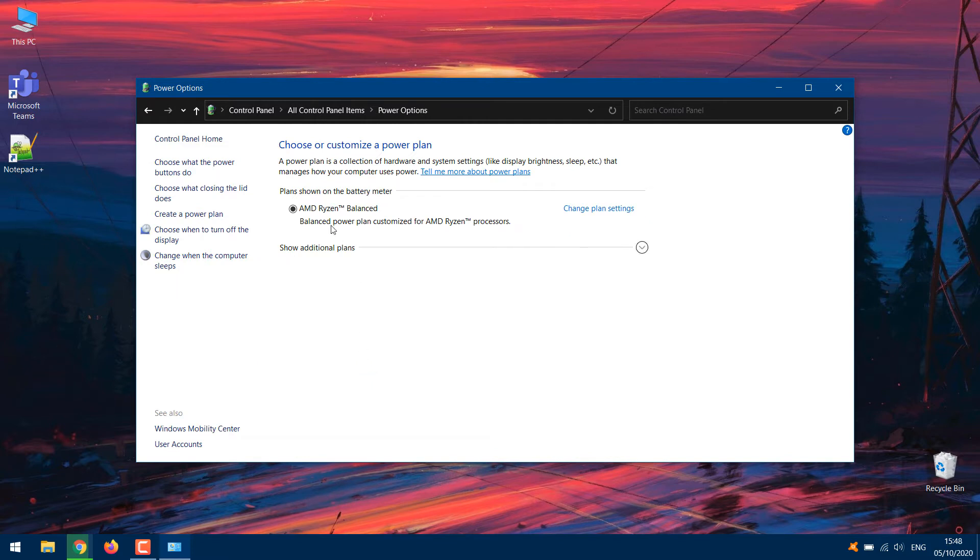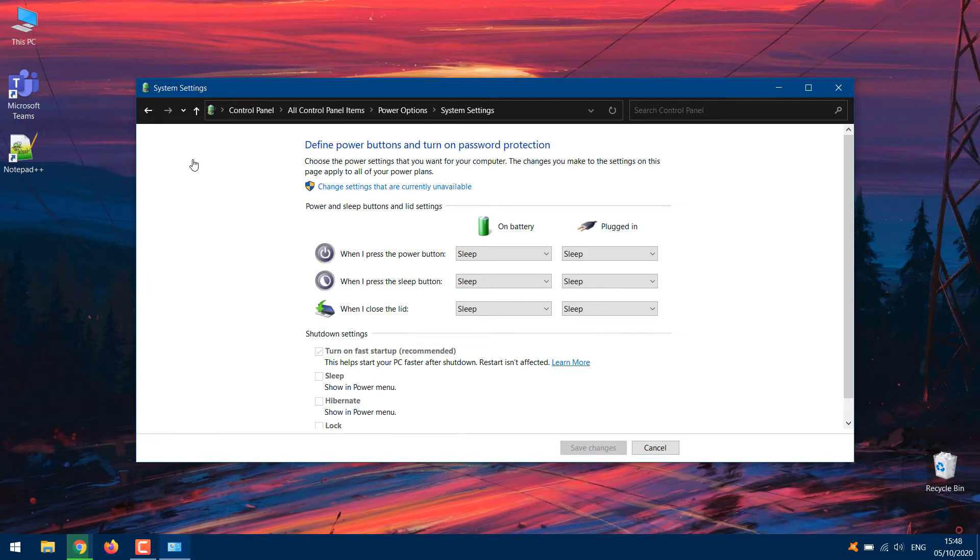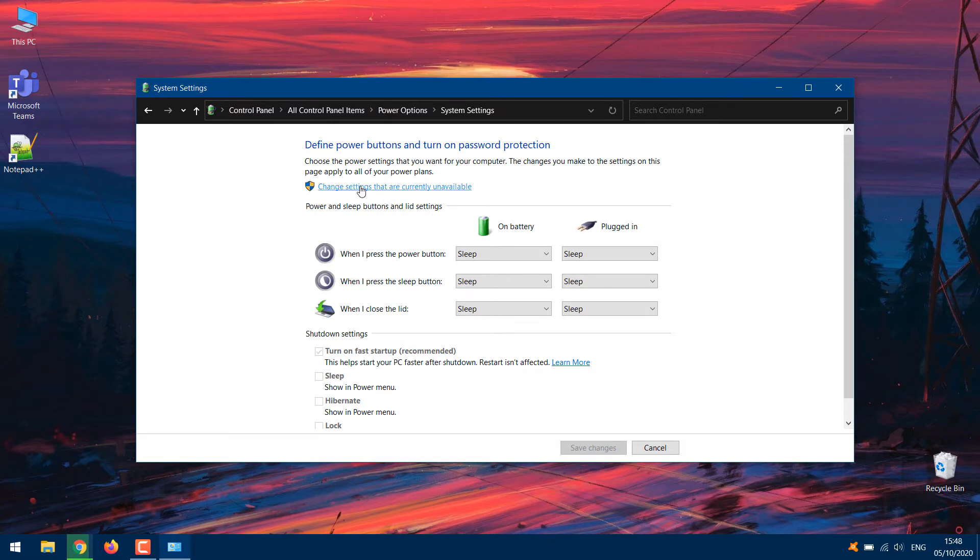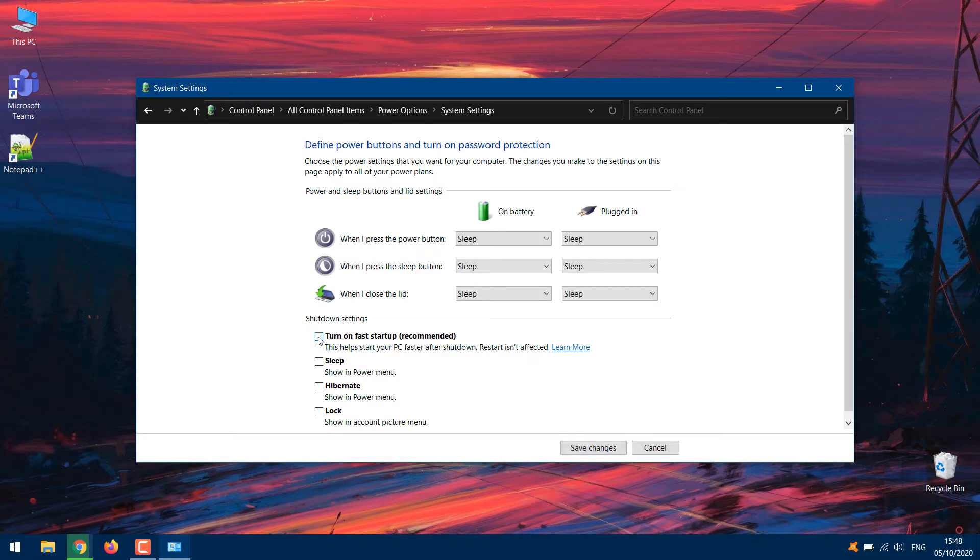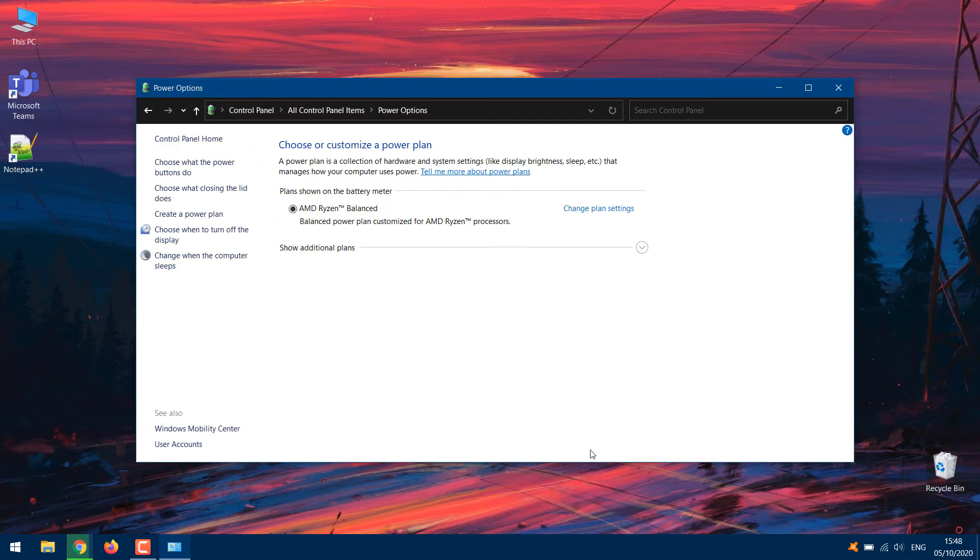Click Choose what the Power button does on the Power Options menu. The Fast Startup setting is always enabled by default and locked. To disable it, you have to unlock it by tapping the Change Settings that are currently unavailable option. Now, uncheck the Turn On Fast Startup Recommended option and tap the Save Changes button to proceed. Shut down your computer after that and check if it automatically restarts or not.